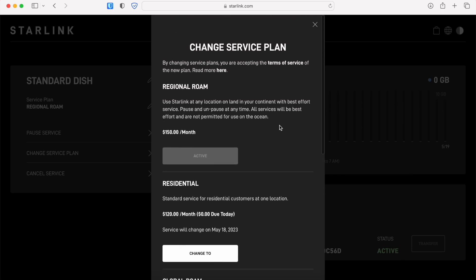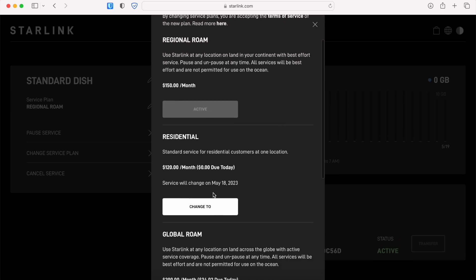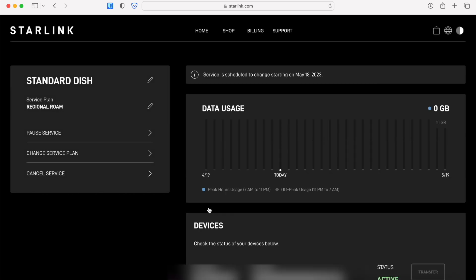To change to a plan just hit the button that says change to, and you'll notice that we have a new message that pops up in our dashboard.